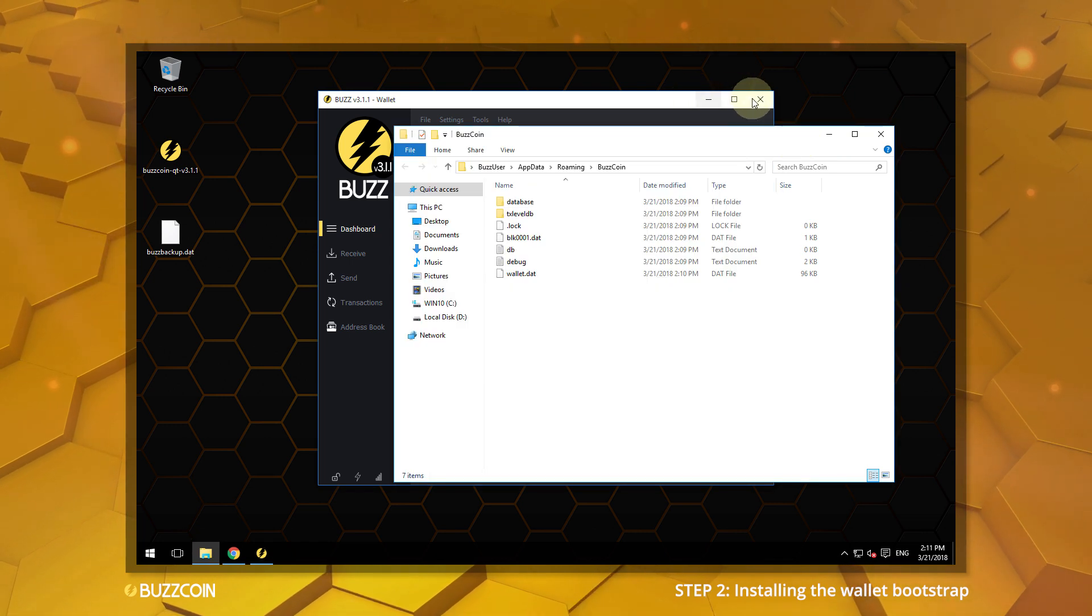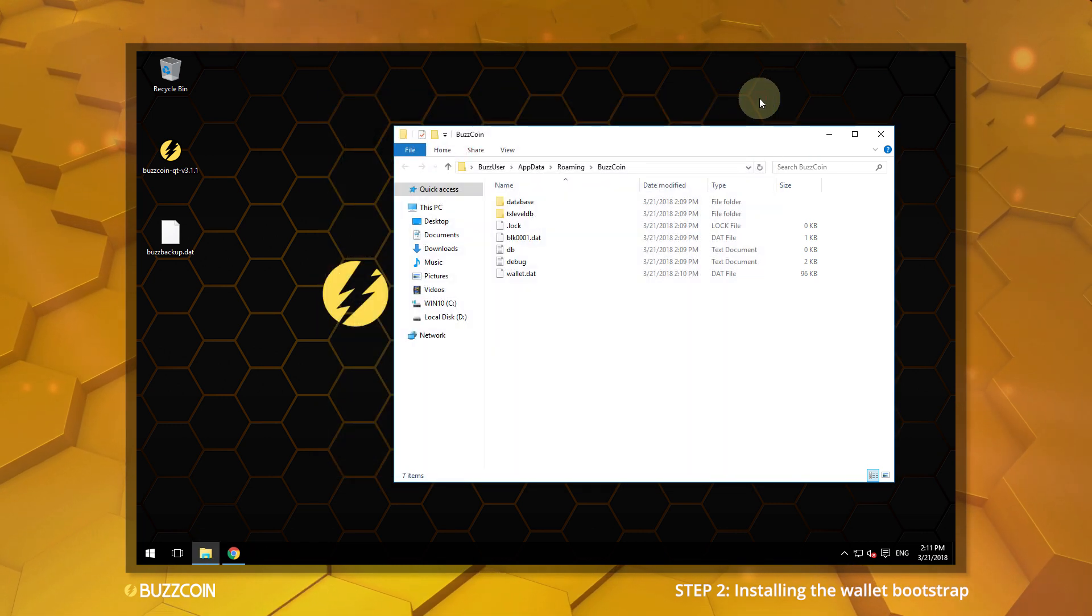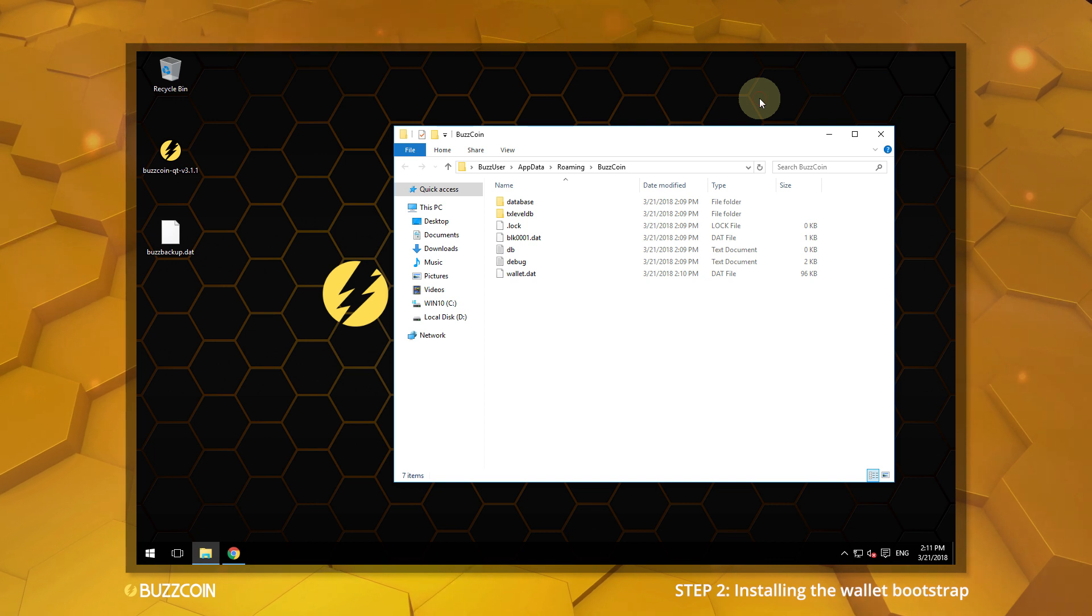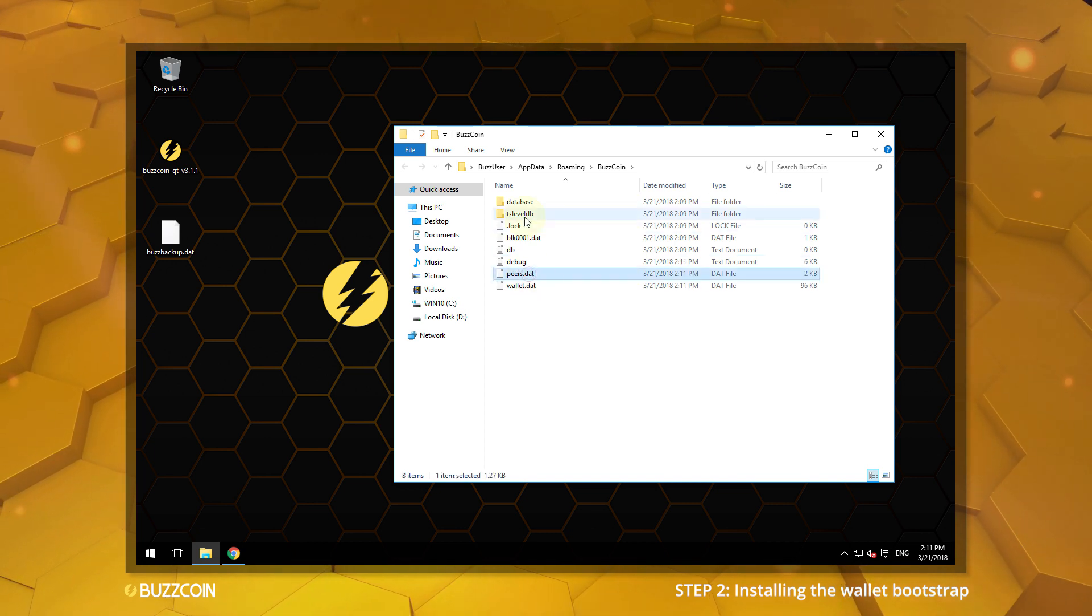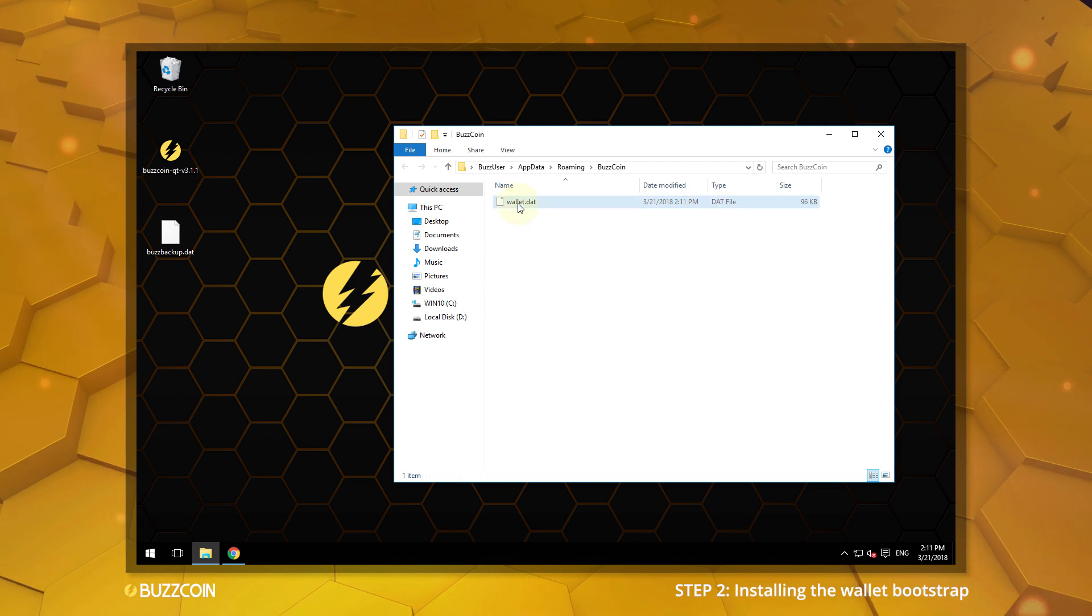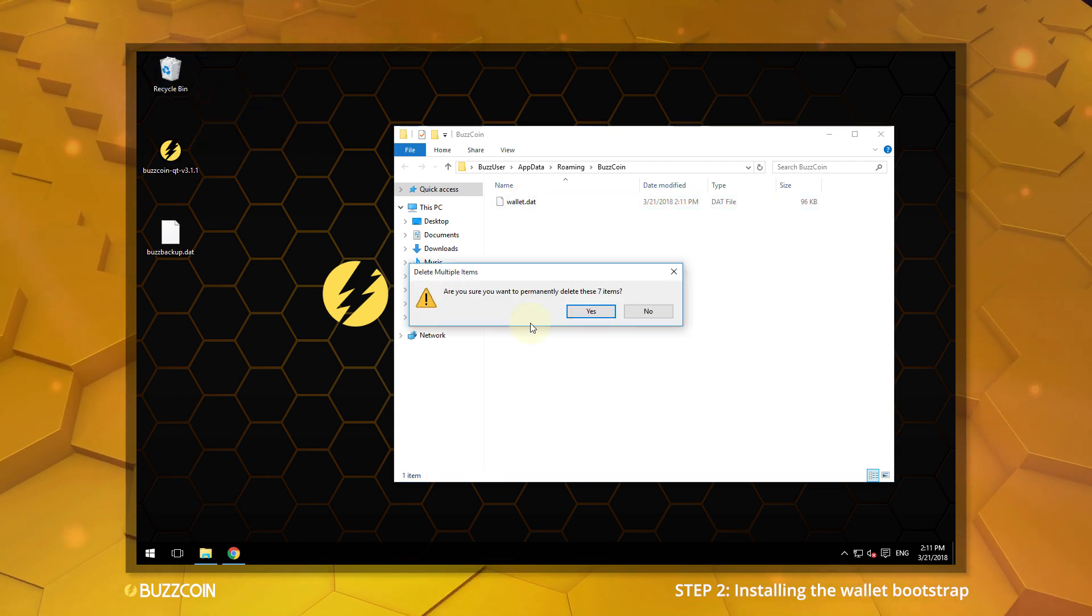Close your wallet. You may use Task Manager to confirm that it has successfully closed. In the Bootstrap folder, select all of the files except the wallet.dat and delete them.